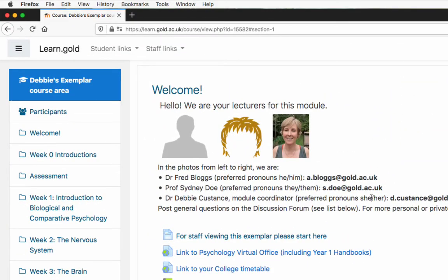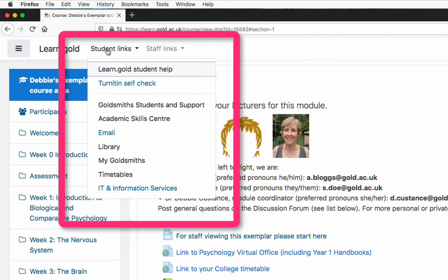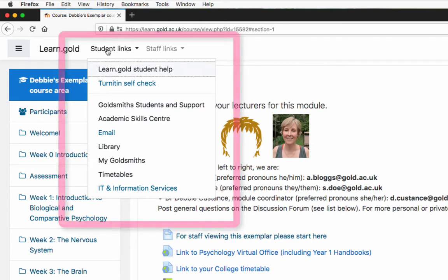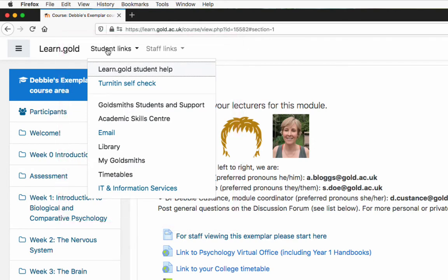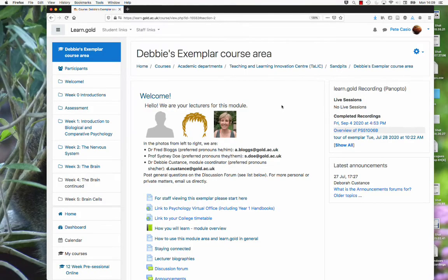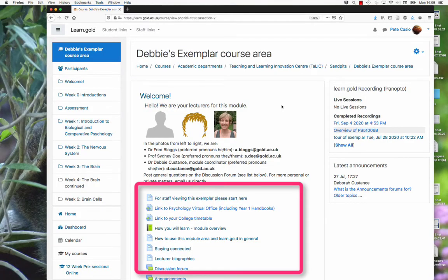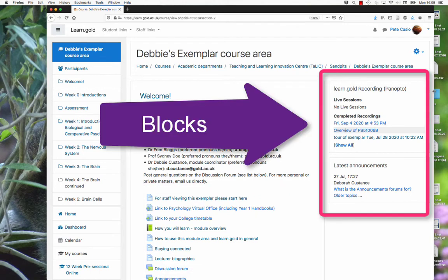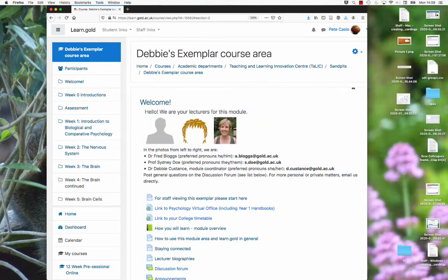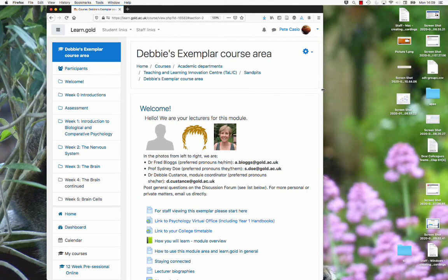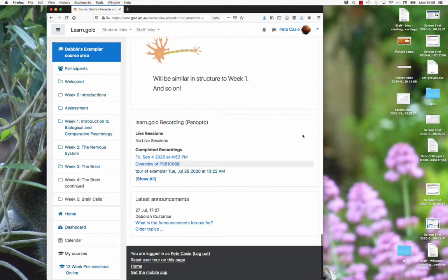Every page has the student links drop-down. This has links to the email and timetable systems, and you'll see some other useful links here as well. The topics will contain various activities and resources, and on the right you may see various blocks. If your screen is very small, these may move to the foot of the page.